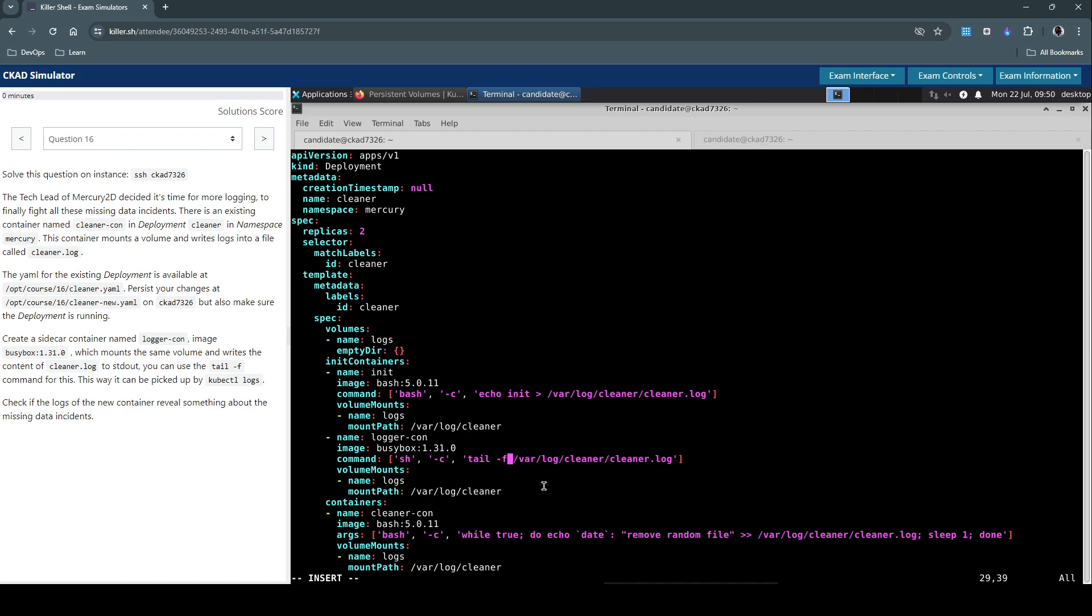And we don't have to worry about the volume mounts because we're going to use the existing volume and volume mount. So we're not going to modify that. We're going to simply copy and reuse the same, which is already configured for the existing init container or container.